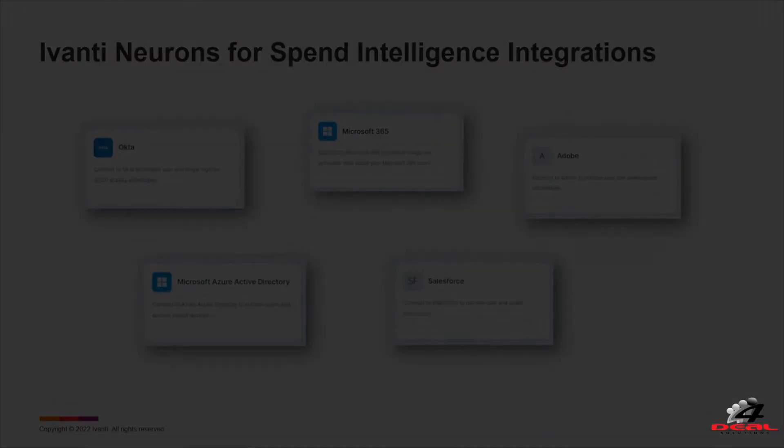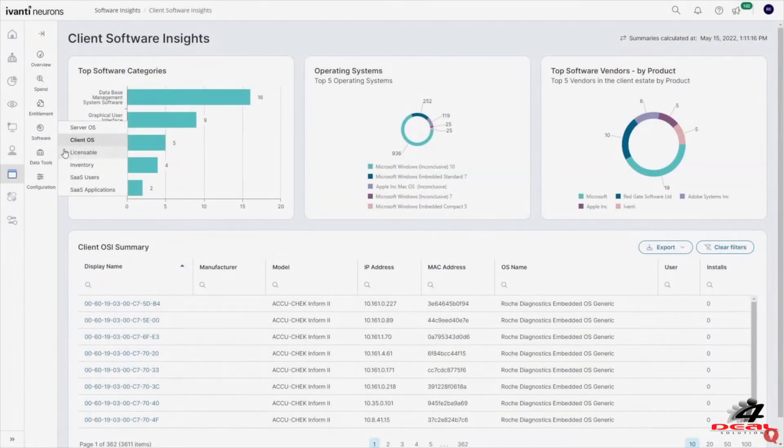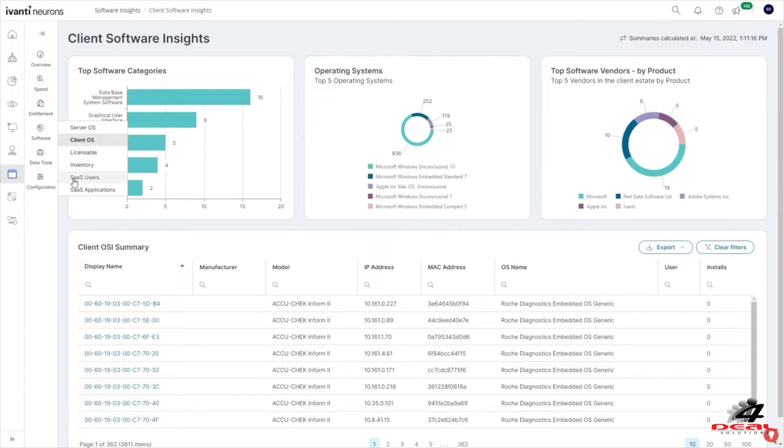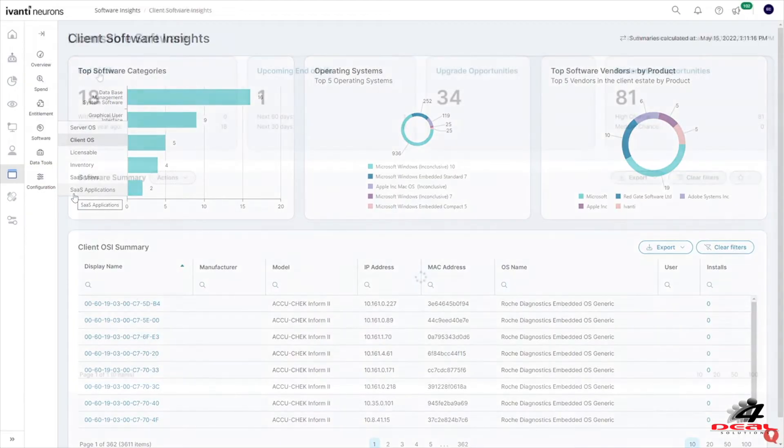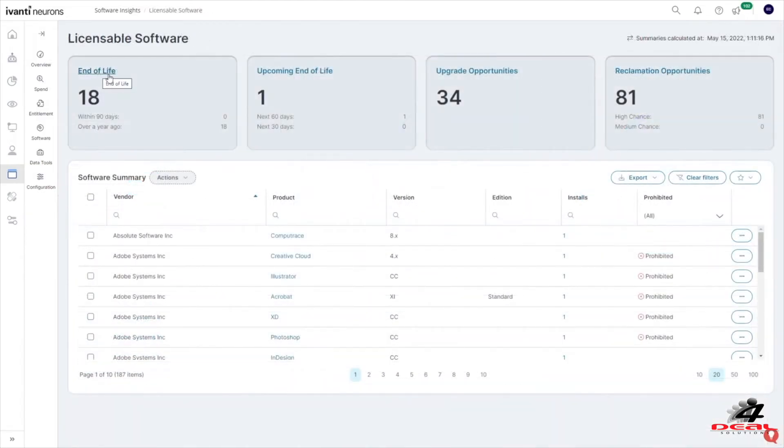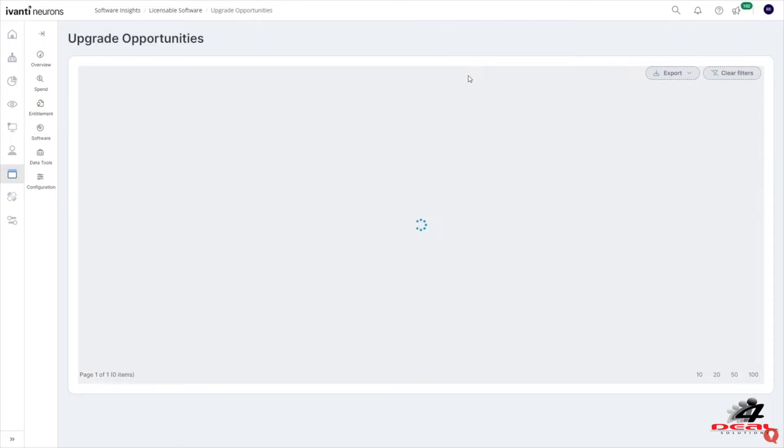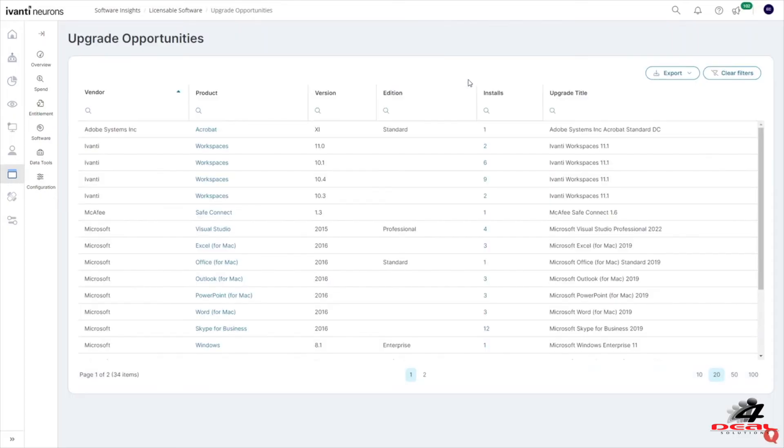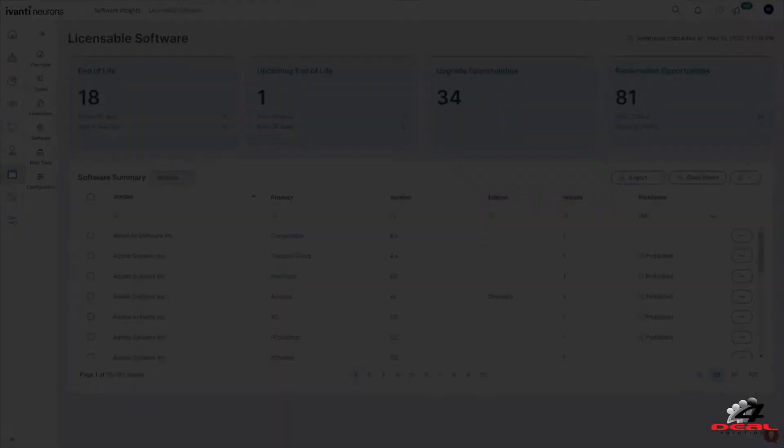Avante Neurons for Spend Intelligence provides rich details on server and client installed software as well as SaaS solutions. End of life, soon-to-be end of life, and software titles that have available upgrades are clearly displayed so IT can safeguard that all software is managed properly and up-to-date.